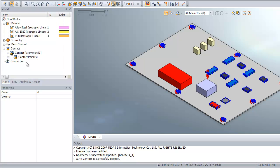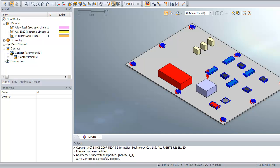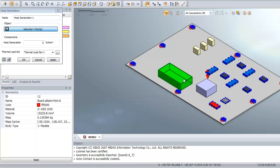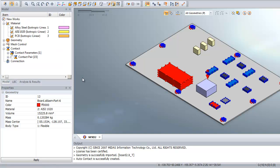Now we will assign the heat generation to the big part which represents the power on the board. Click on Heat Generation, select this part, and enter value 0.0003. OK.